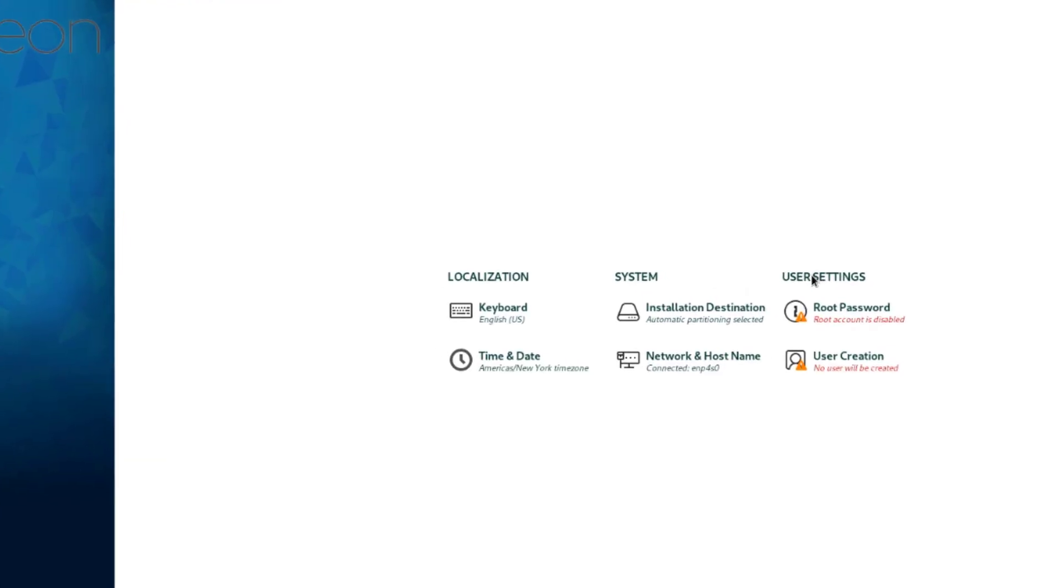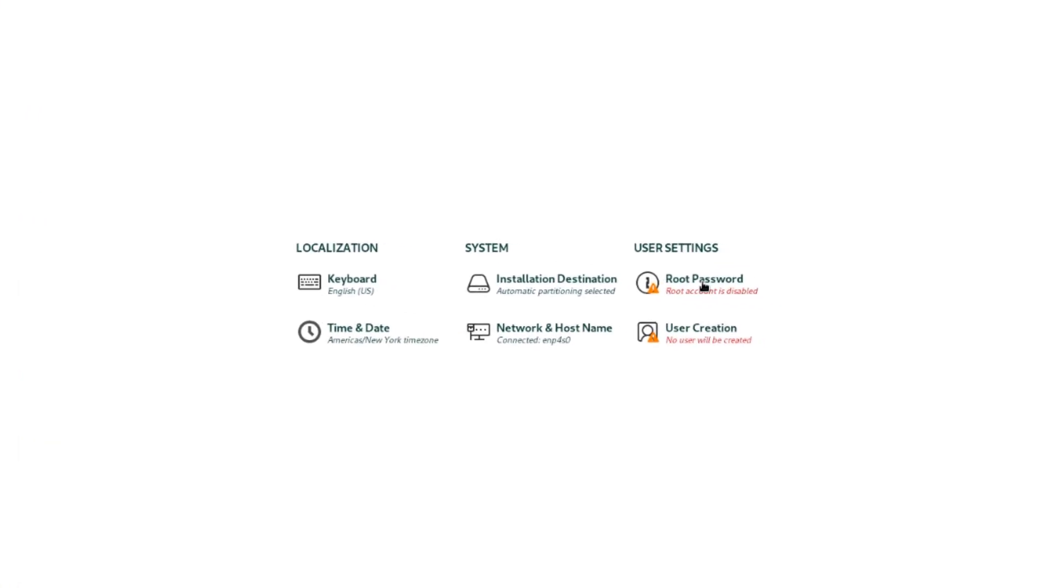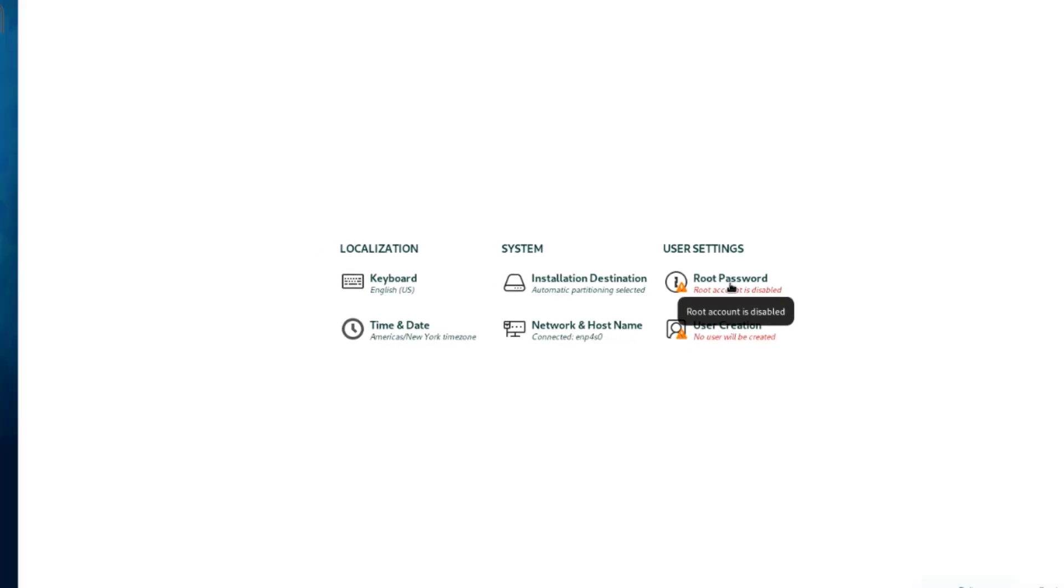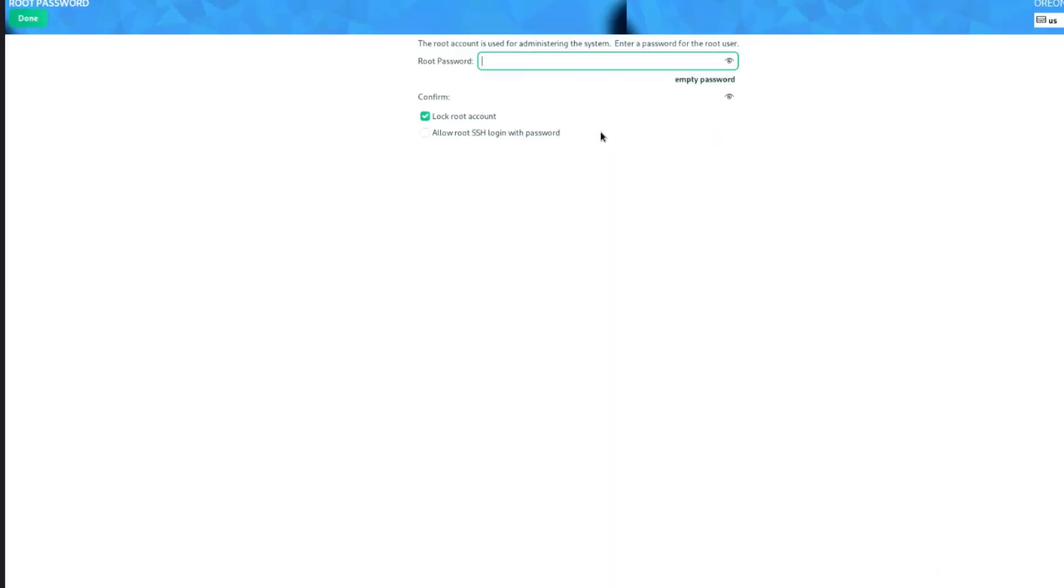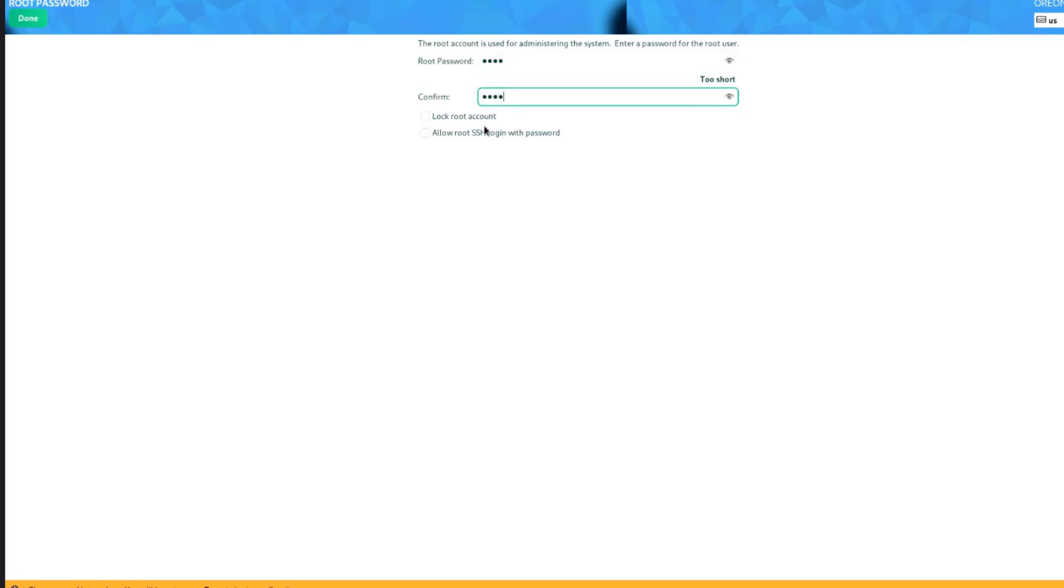So this is the user settings. Now I'm going to select the root password. I'll type a root password. I'll select done. And I have to do it again.